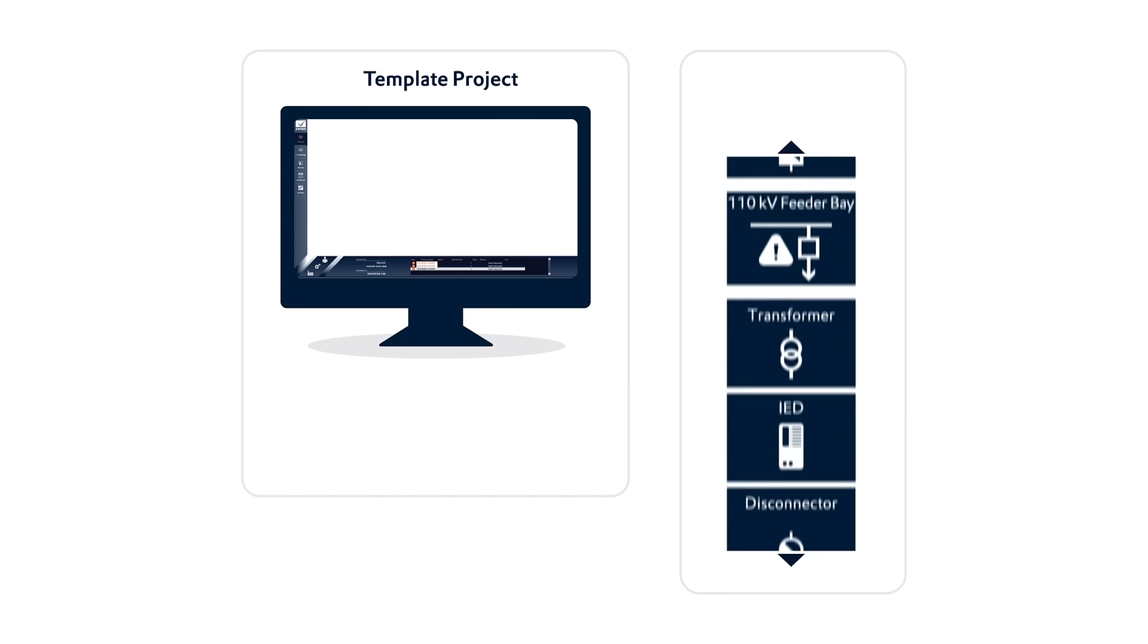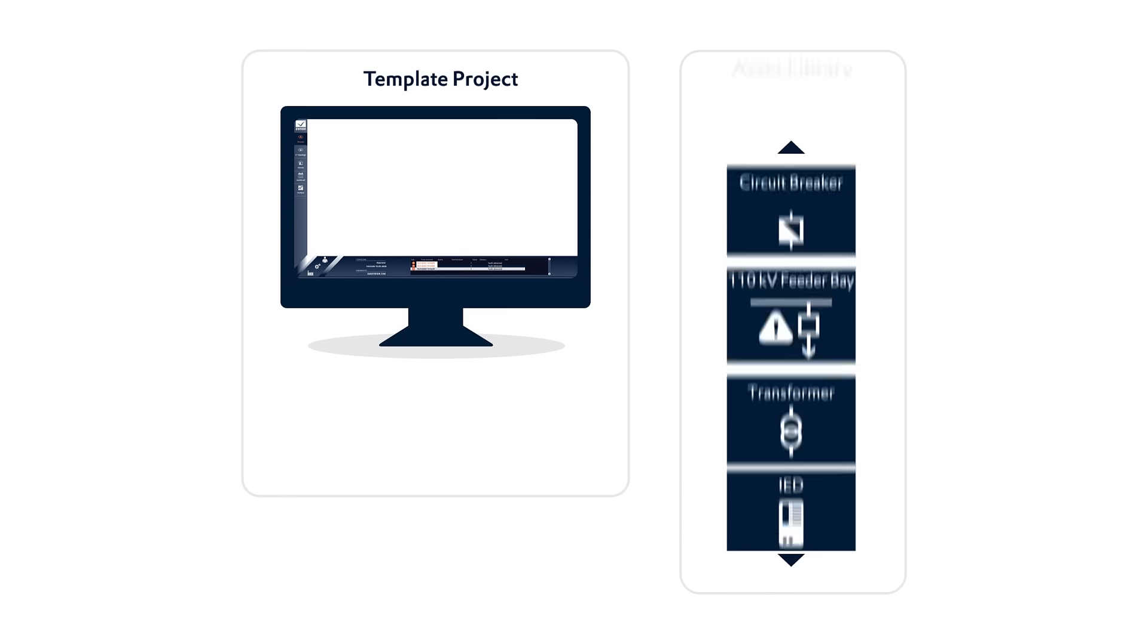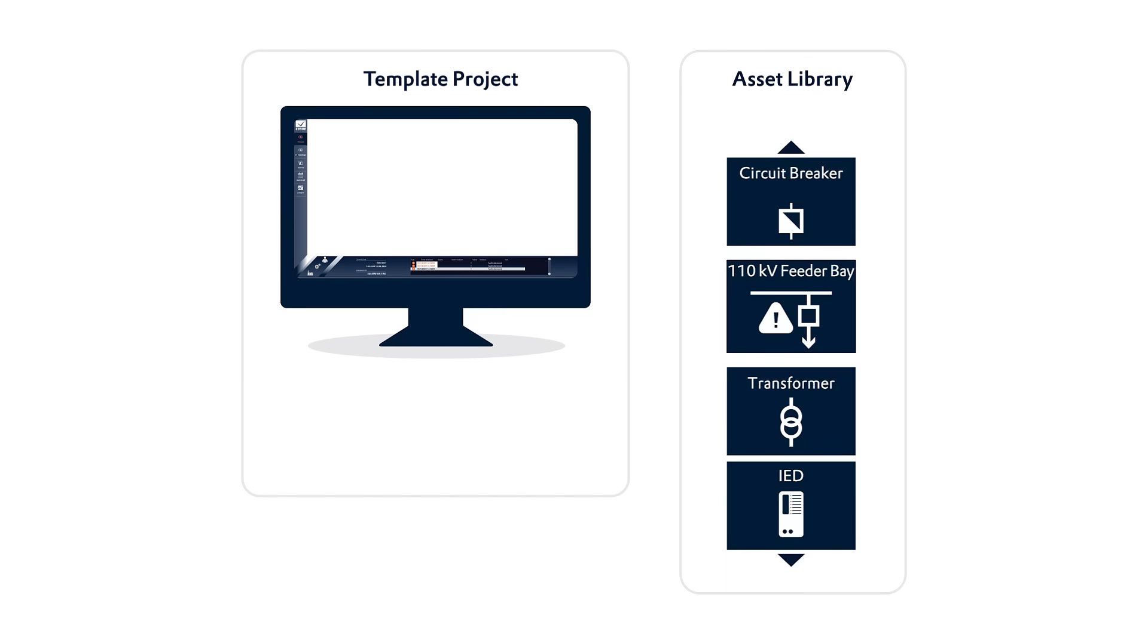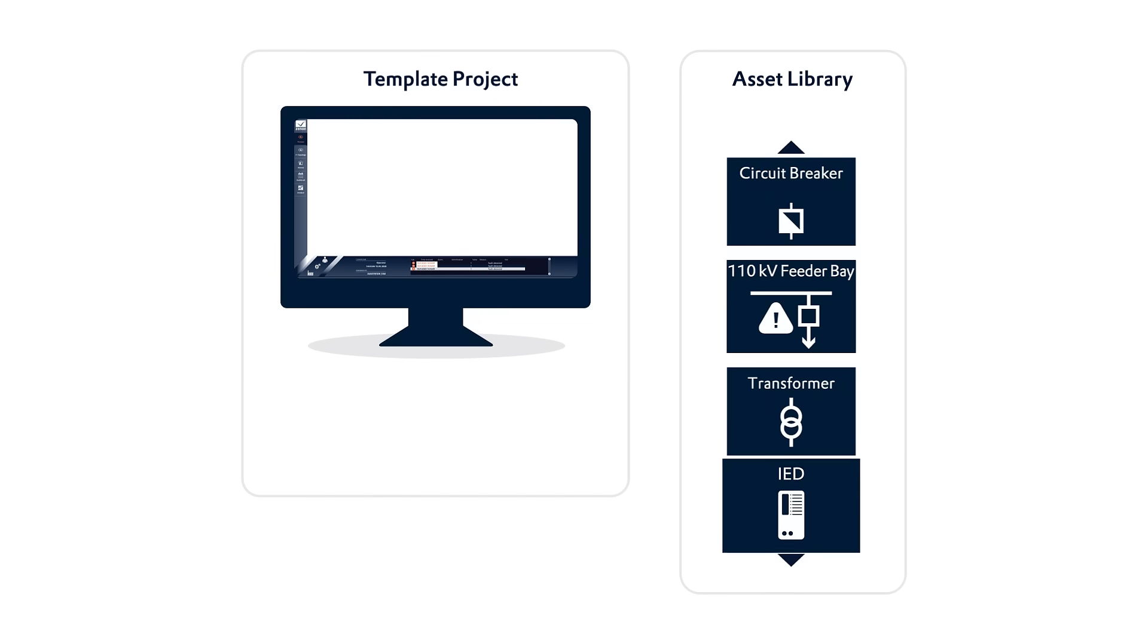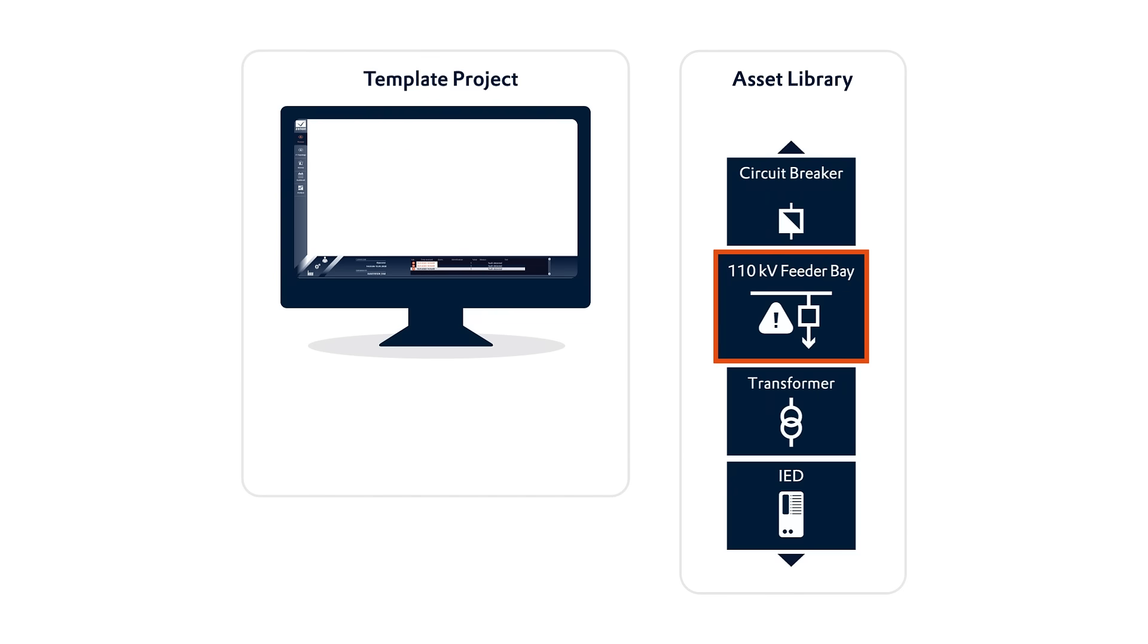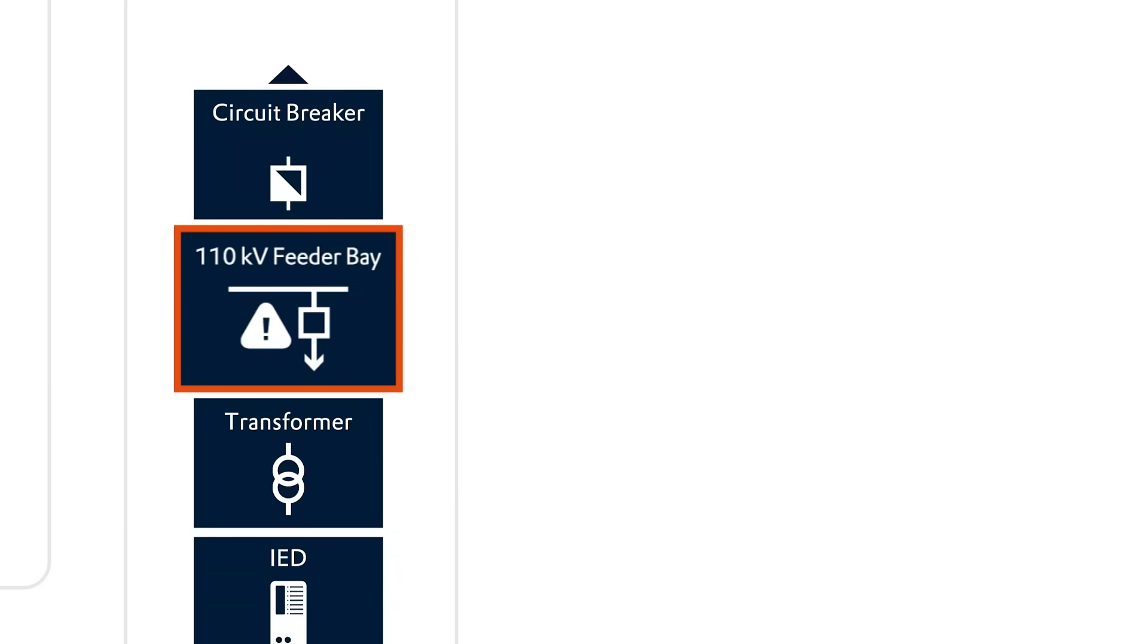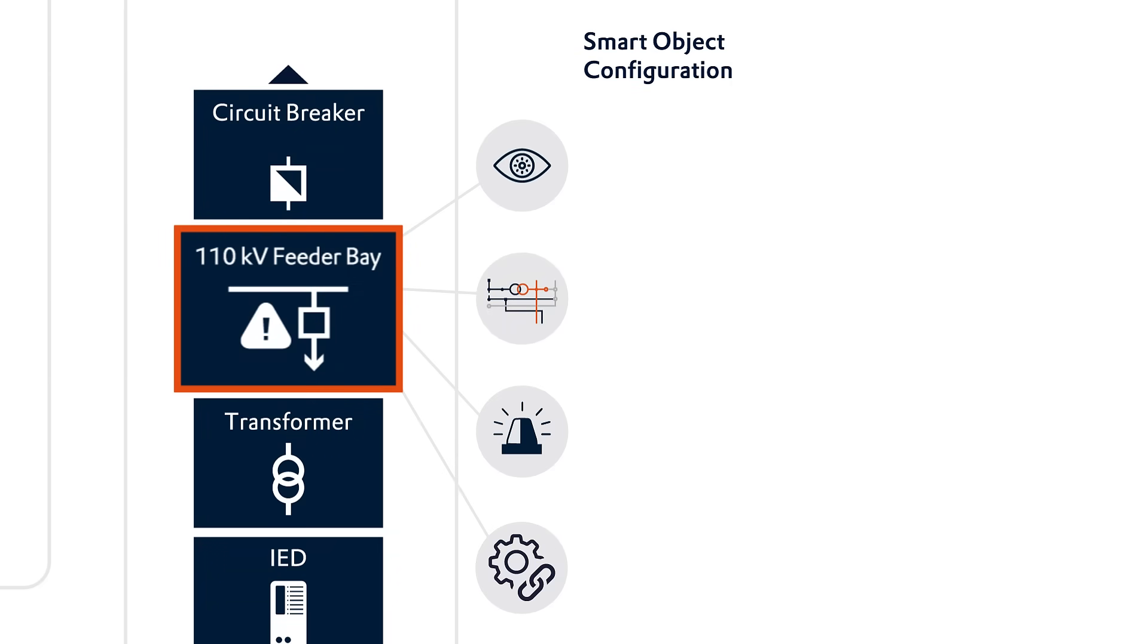Moreover, the package contains an asset library, which offers single objects like circuit breakers, transformers, IEDs or even larger combined objects like feeder bay prototypes. Xenon Smart Objects are pre-configured with all necessary functions for visualization, process logic or data logging.